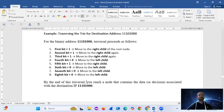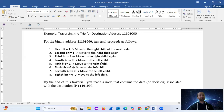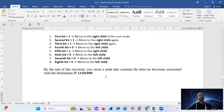For the binary address 1110100, traversal proceeds as follows. Step one: first bit equals 1, so move to the right child of the root node. Second bit equals 1, so move to the right child again. Third bit equals 1, move to the right child again. Fourth bit equals 0, move to the left child. Fifth bit equals 0, move to the left child. Finally, the last bit equals 0, move to the left child. By the end of this traversal, you reach a node that contains the data or decision associated with the destination IP 1110100.